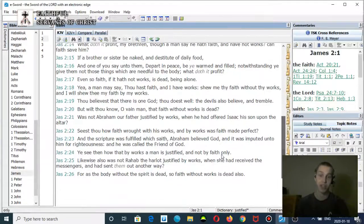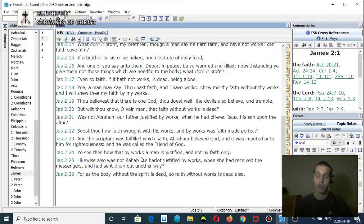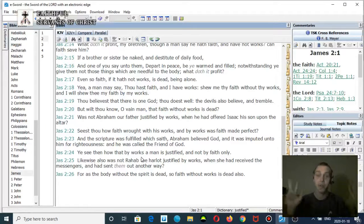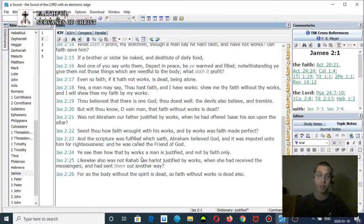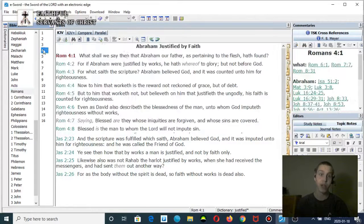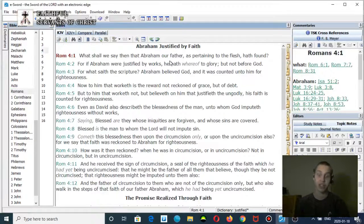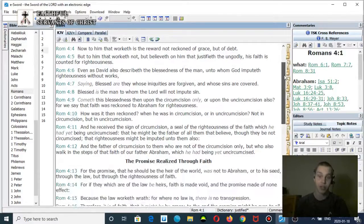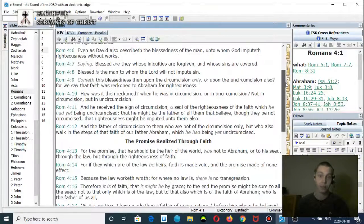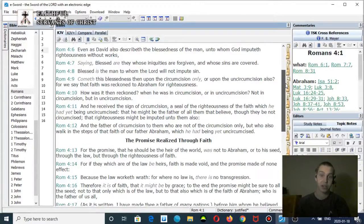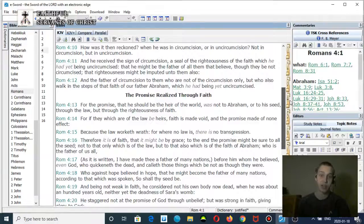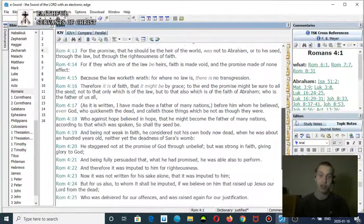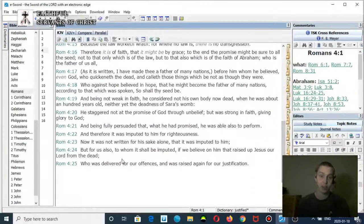It says you're justified by works. Justified. It's not talking about physical salvation. It's talking about you being justified. Romans chapter 4 talks about how righteousness is imputed unto you. If you read Romans 4, it clearly talks about that. Where does it talk about that in James chapter 2? It's not. Let me show you the verse in Romans 4.